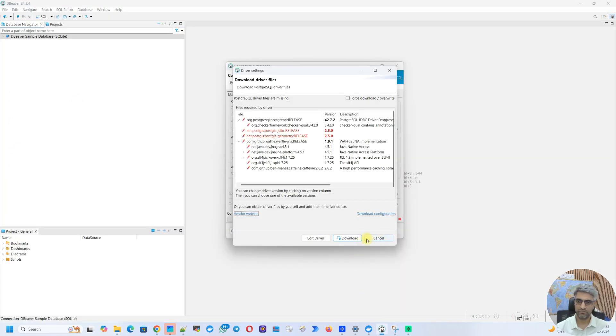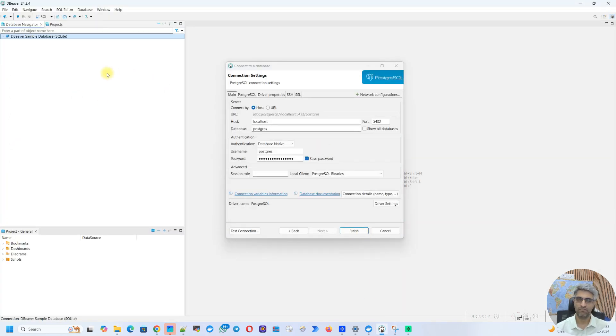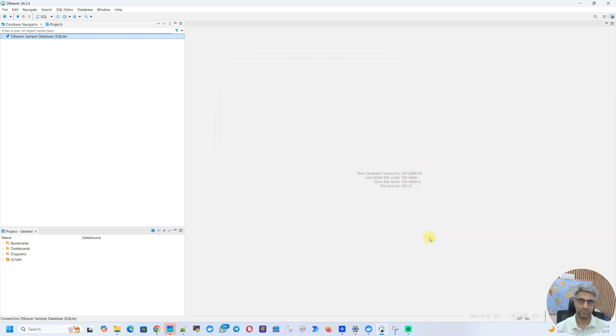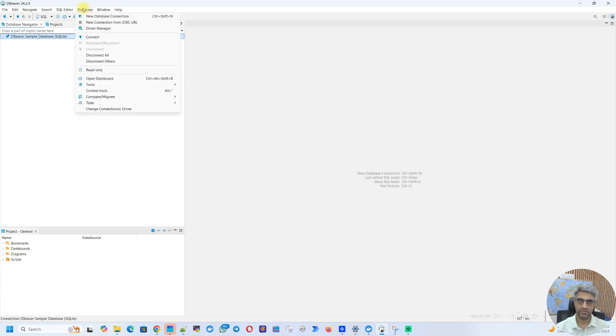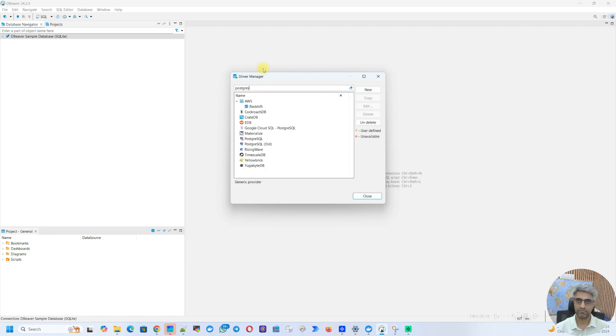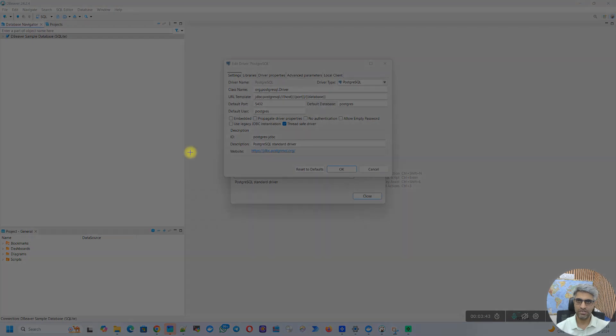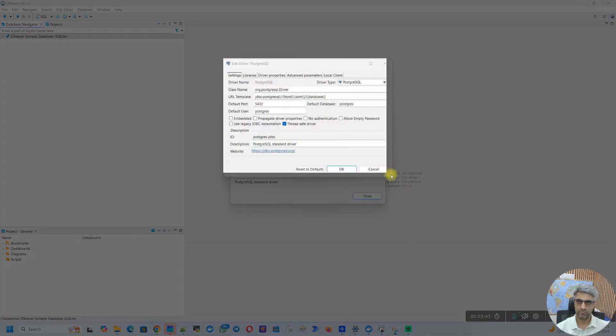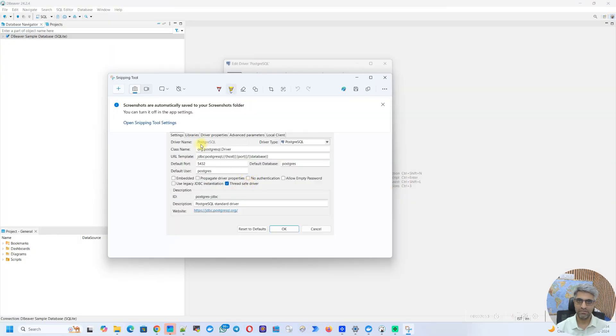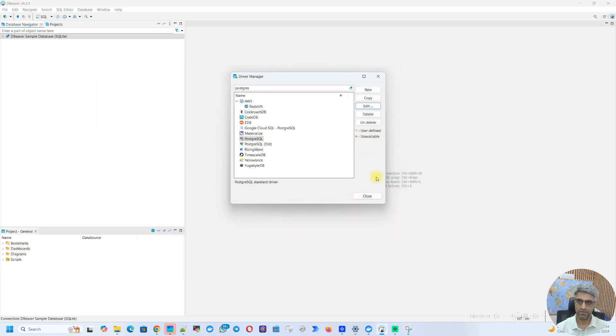Now, let's go back to dBeaver. We're going to cancel this. You might get a couple of windows. Just close them all and finally click on cancel. Now go to the database, head over to driver manager. In the driver manager, search for postgres. So here it is and click on edit. Make sure you don't make any changes here. So I'm just going to use a snipping tool and take a screenshot of this. So as you can see, I've taken a screenshot of this. I'll keep it in another monitor. Now let's close this window.